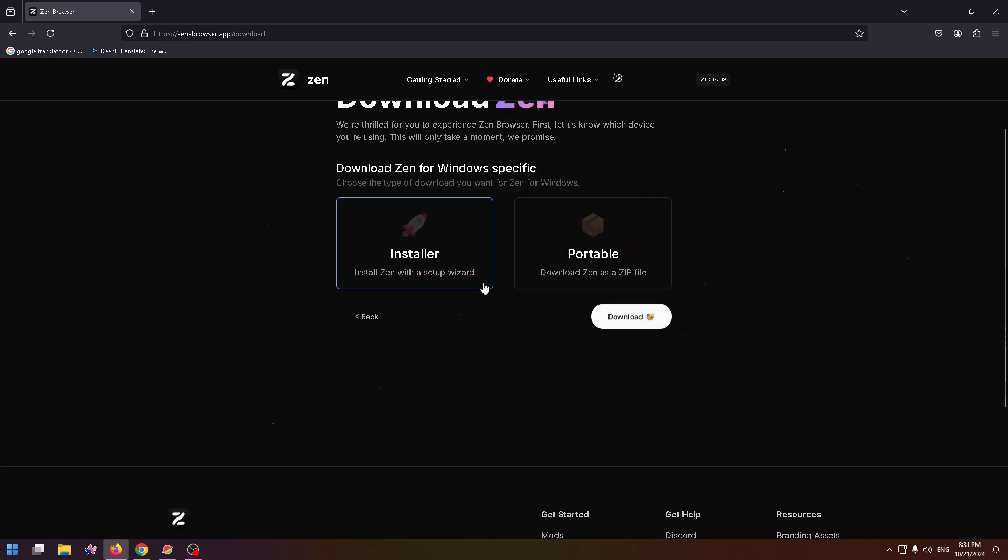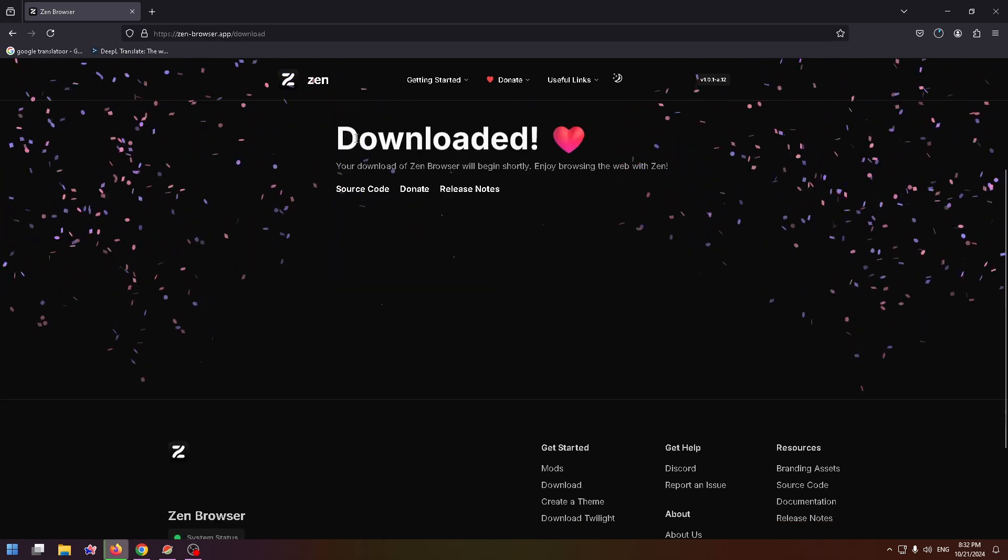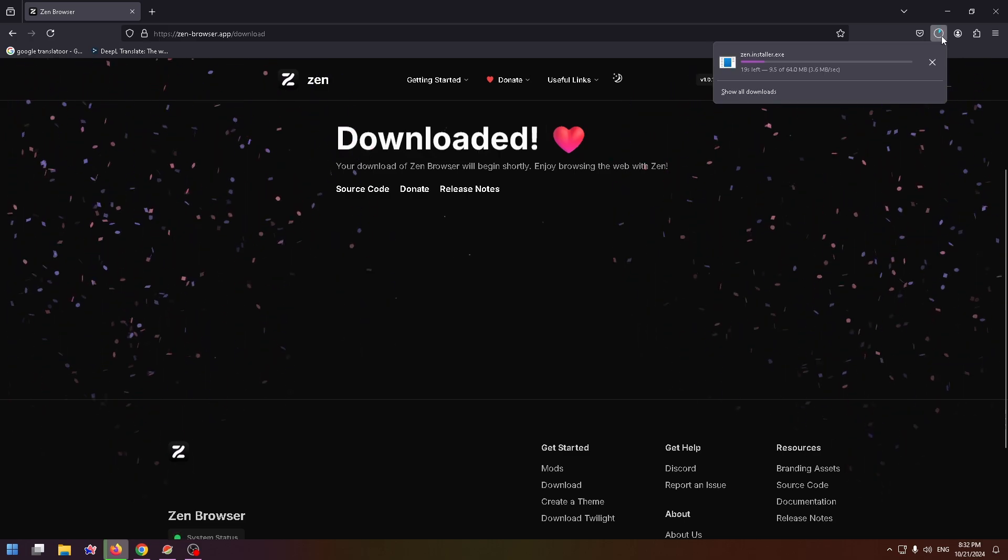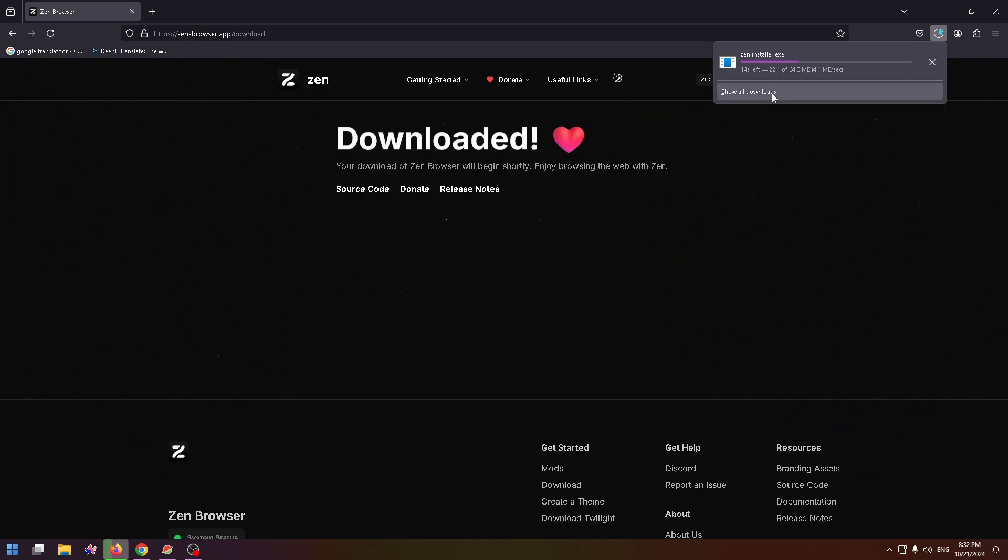And here you can download Zen as a zip file or just download an installer. Let's select this one. Download it. Now at the top right in your downloads, you will see their installer.